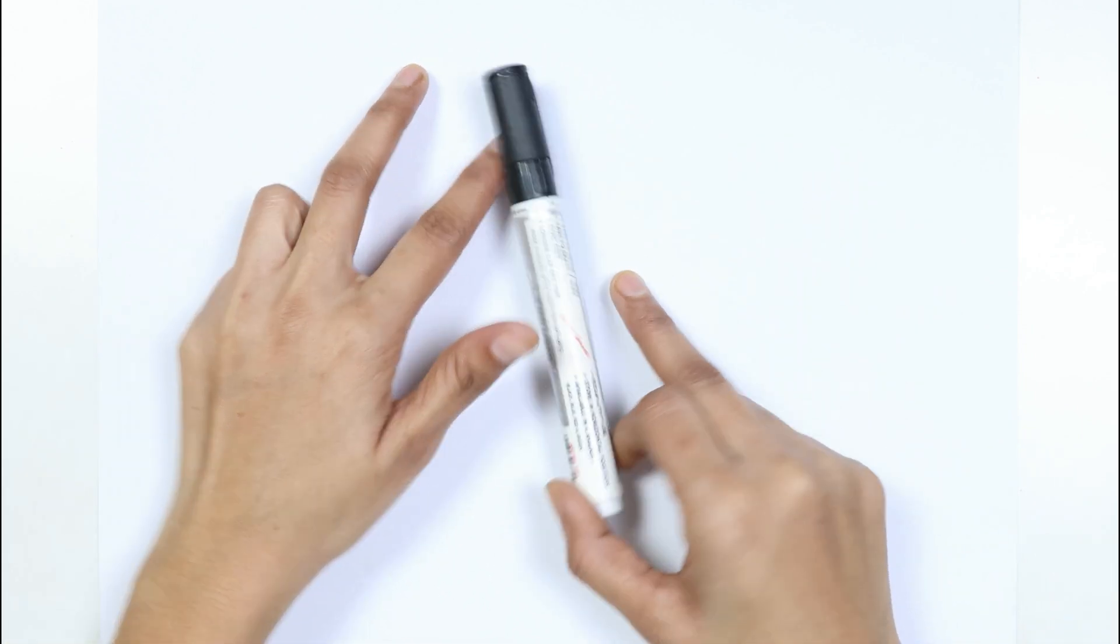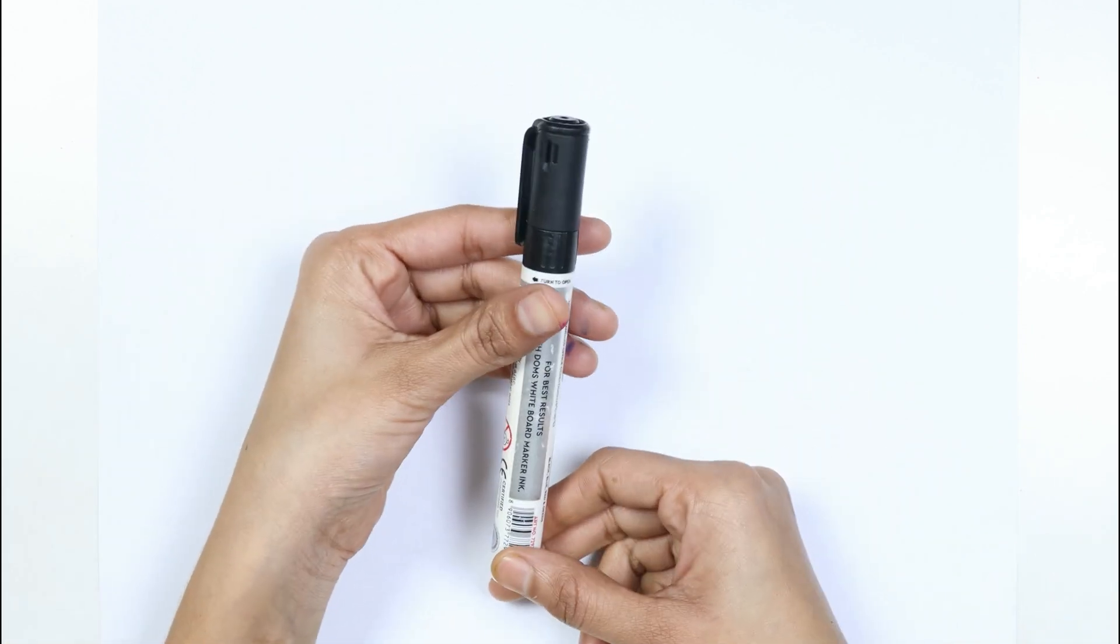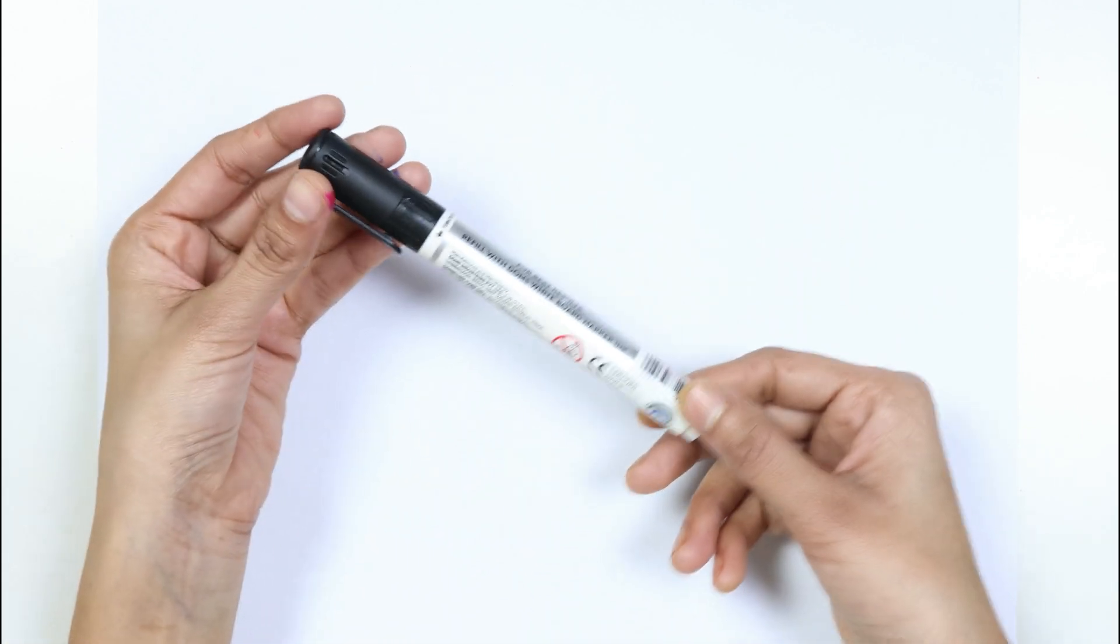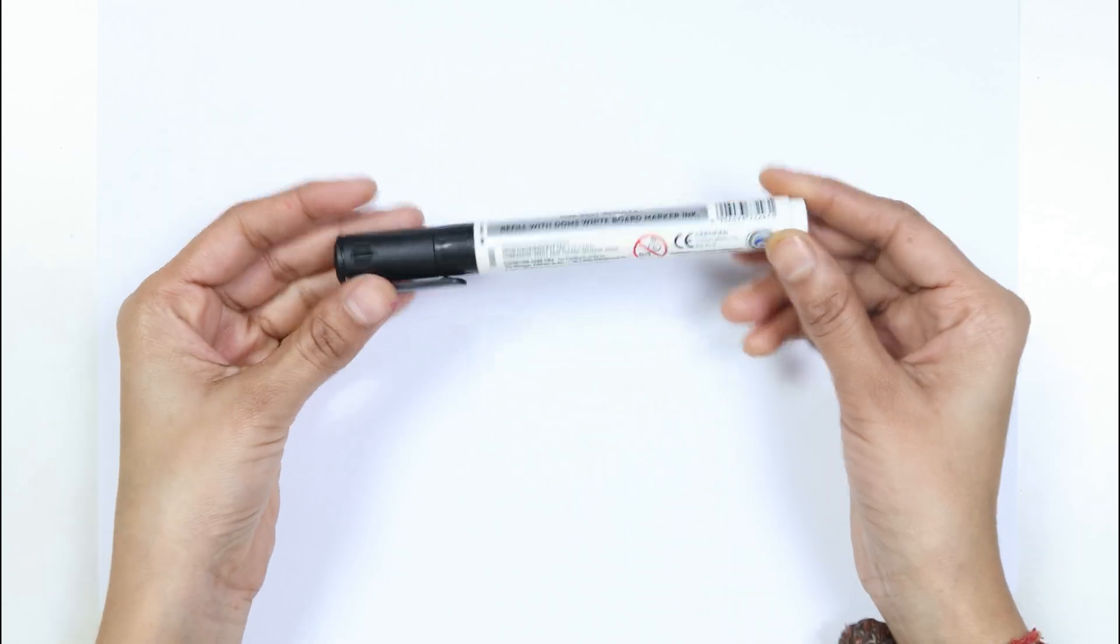This is the black color. Which color kids? This is the black color.